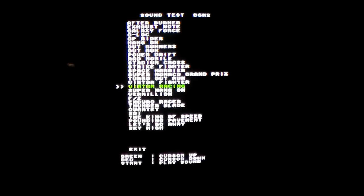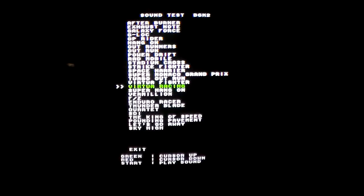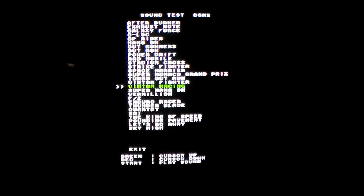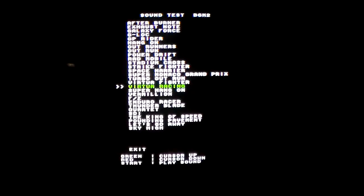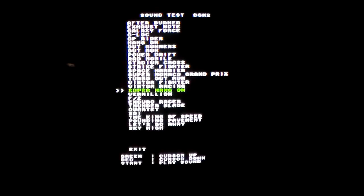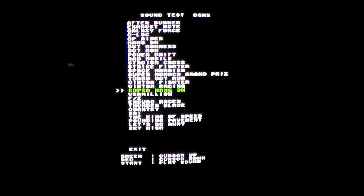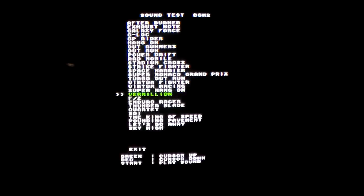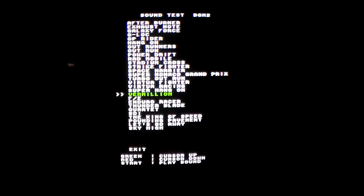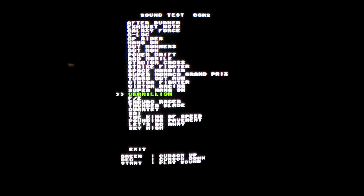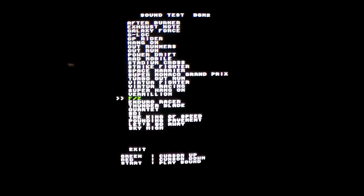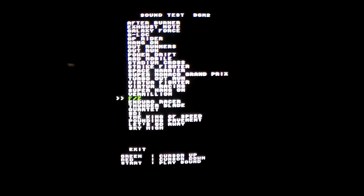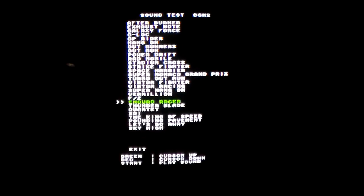So here's the theme music for it. Super Hang On, Vermilion. FZ, I'm not sure what that is, it's not F-Zero.